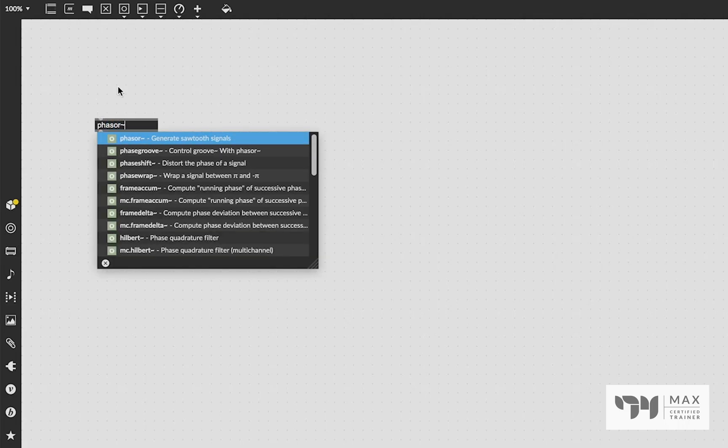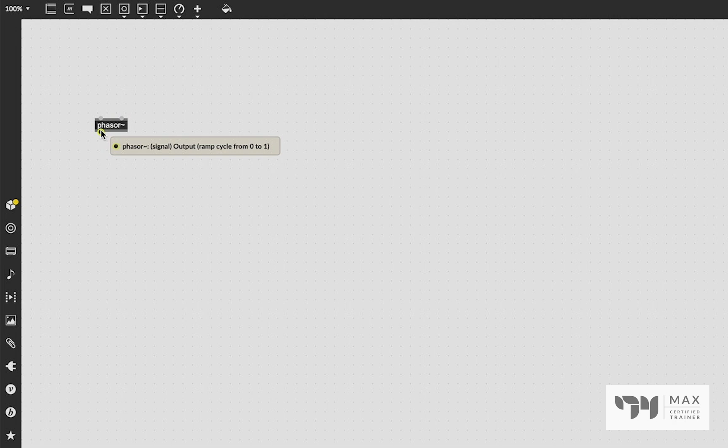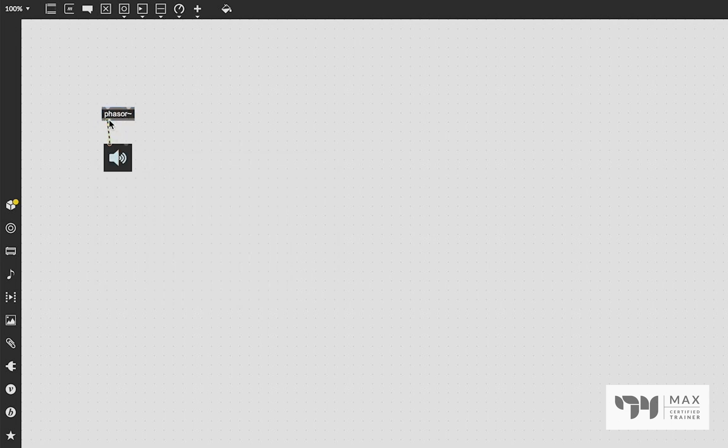If you type in phasor~ you will create a phasor object, which is basically a sawtooth wave signal. It's got two inlets and one outlet. If you look at the left inlet it says frequency or time period — it takes a signal, float, or symbol. The right inlet is a float value for phase, and the output says 'output ramp cycle from zero to one.'